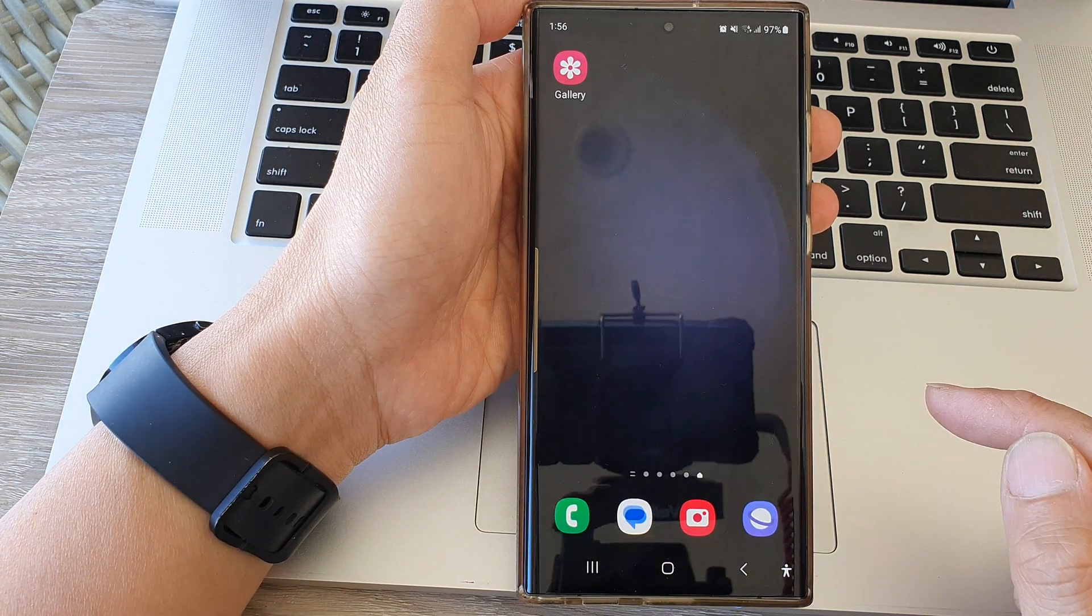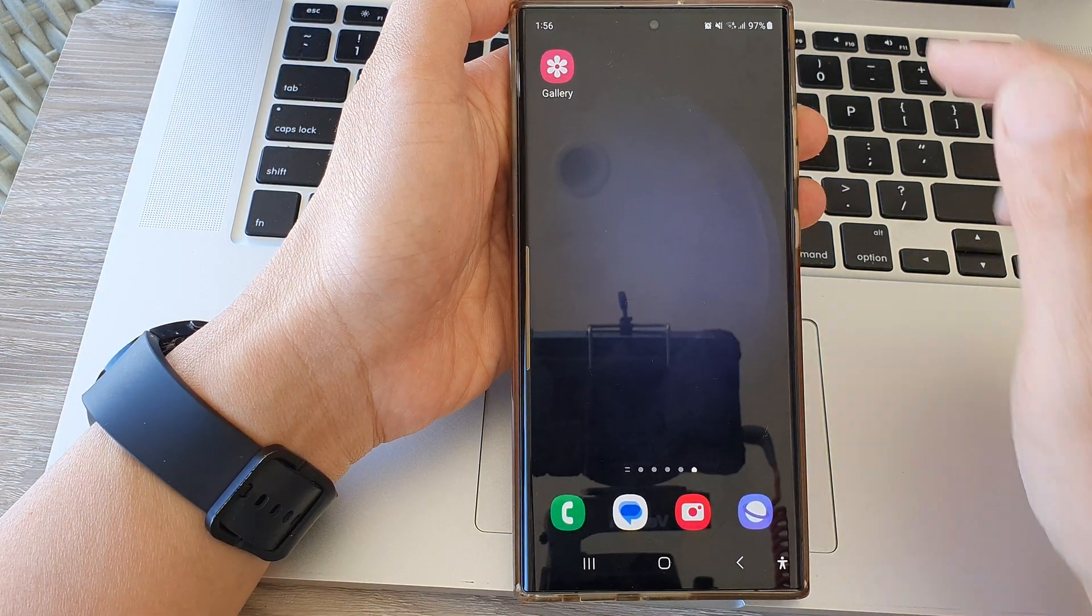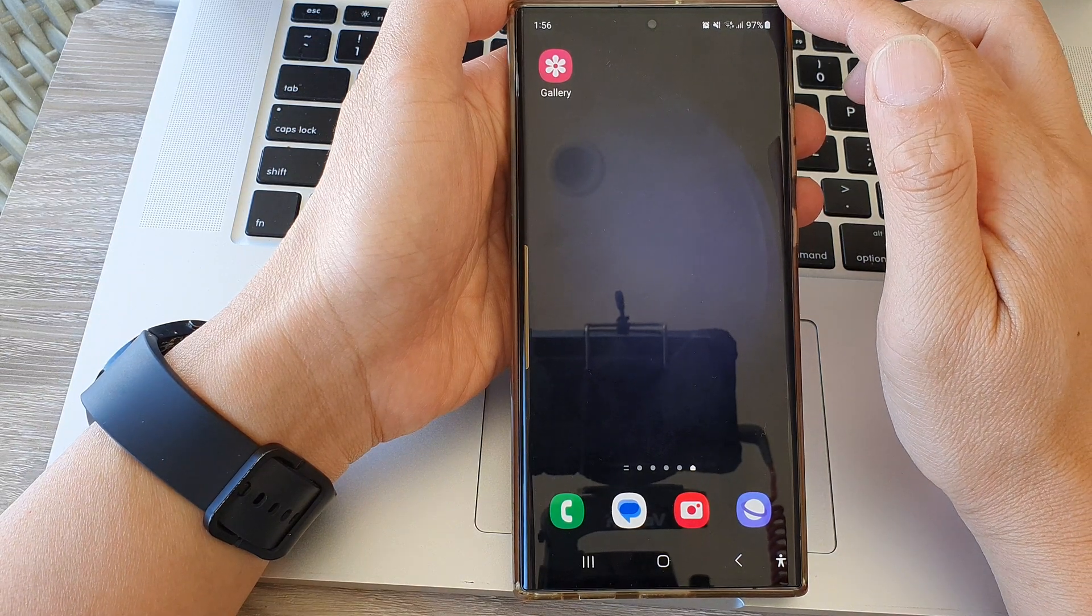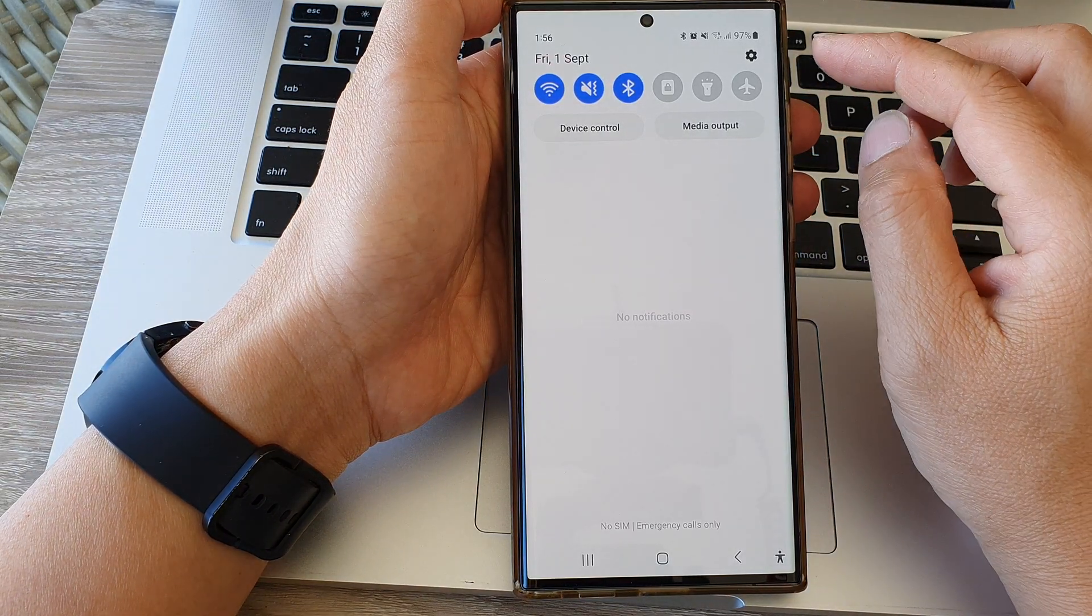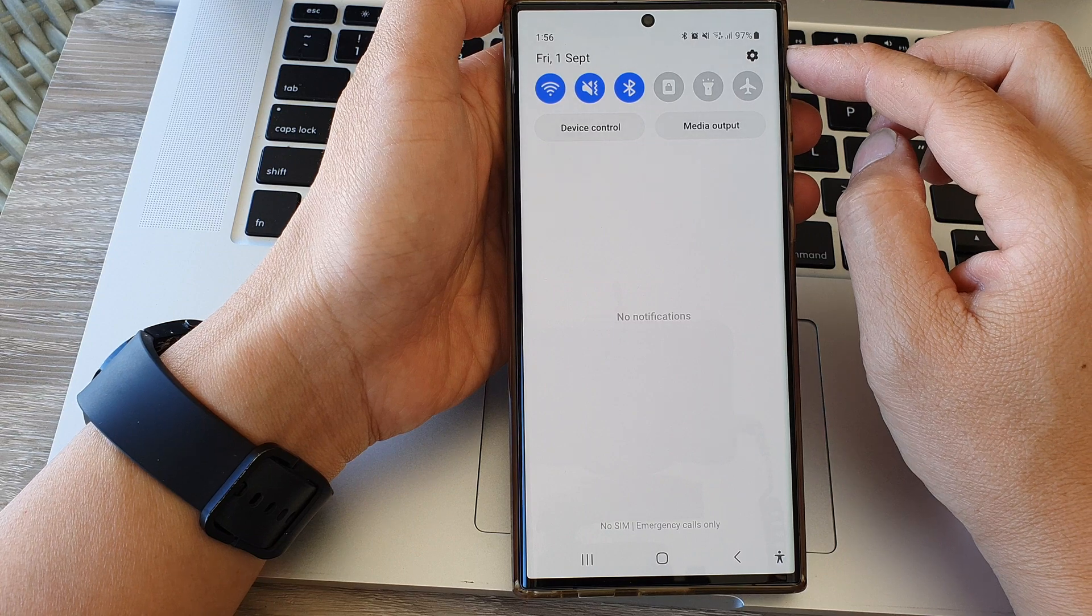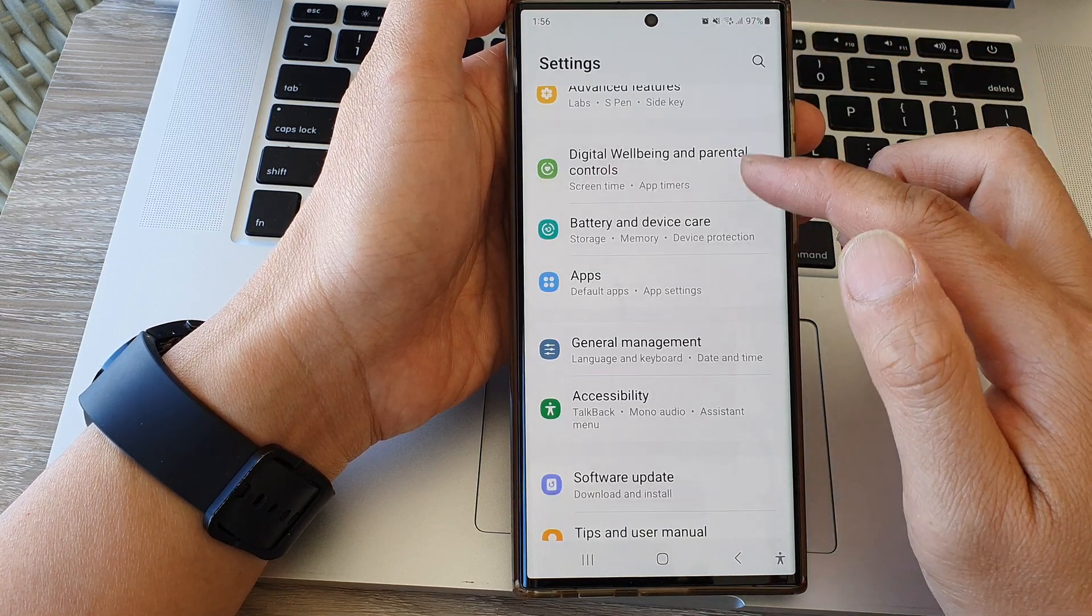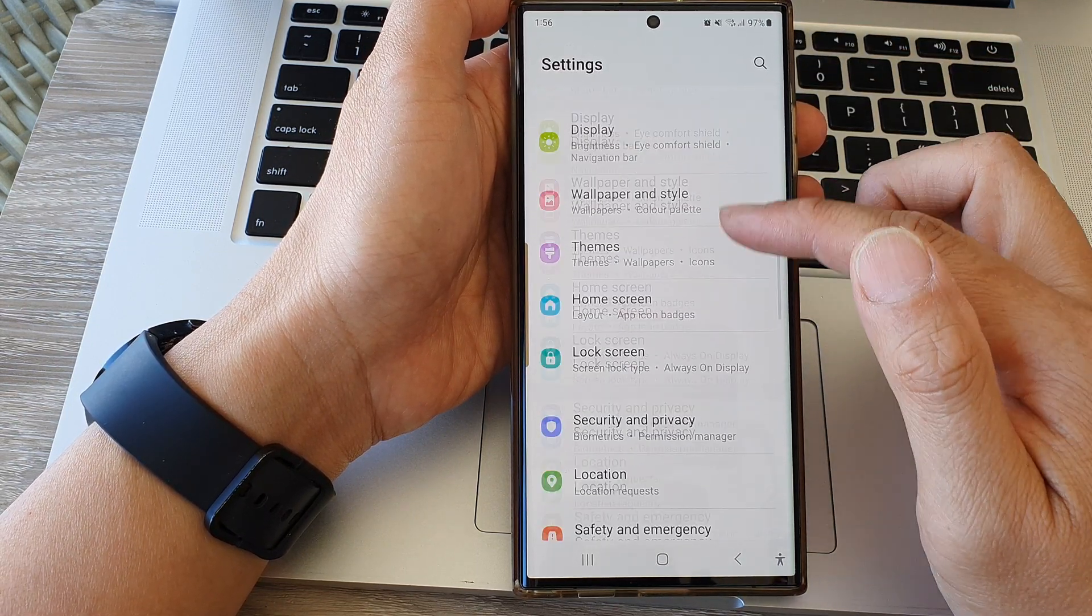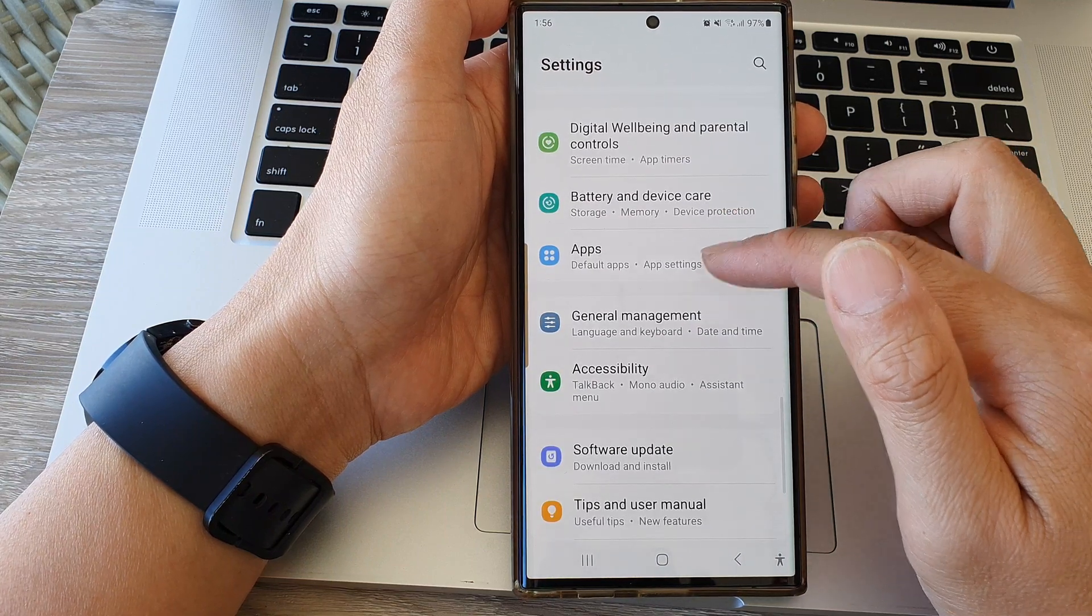First, tap on the home button to go back to the home screen. From the home screen, swipe down at the top to open up quick settings, then tap on the settings icon.